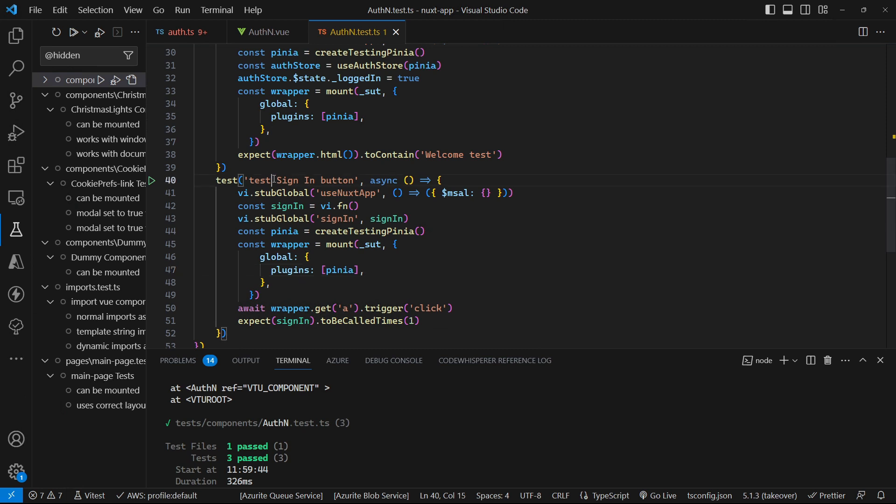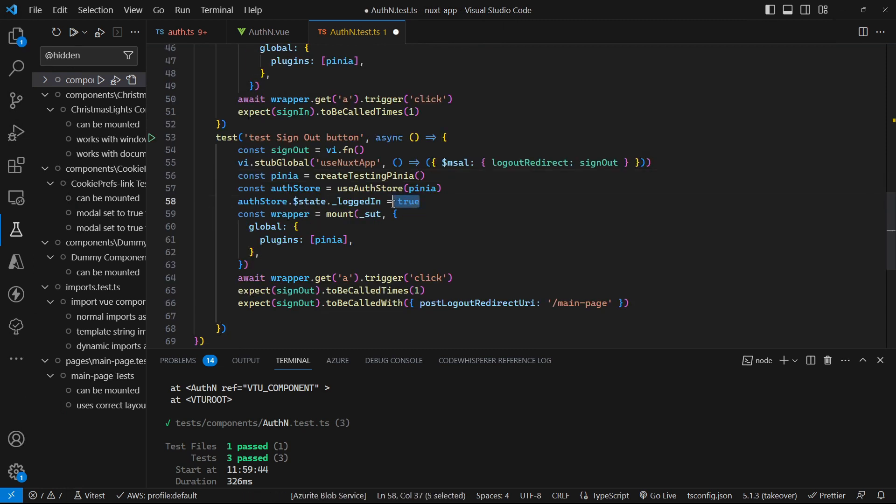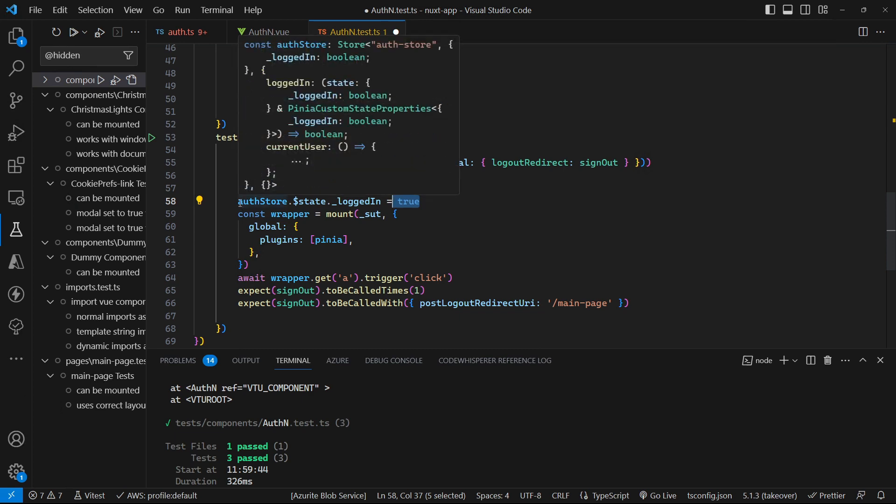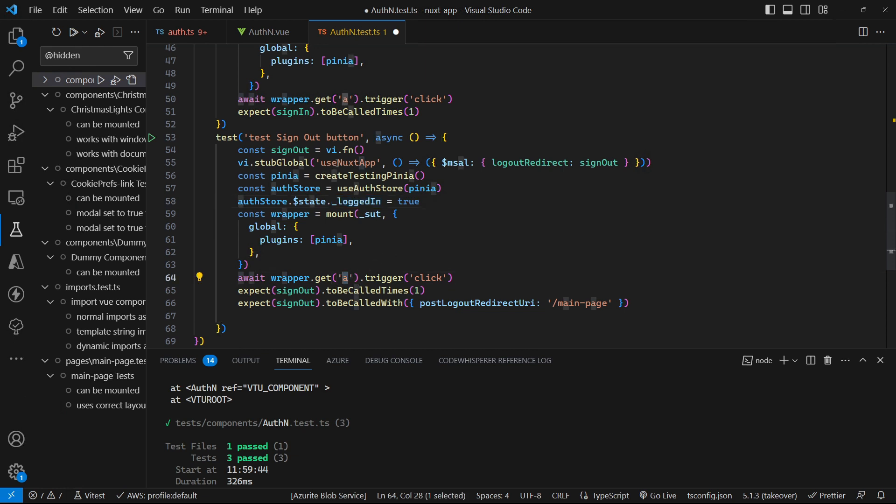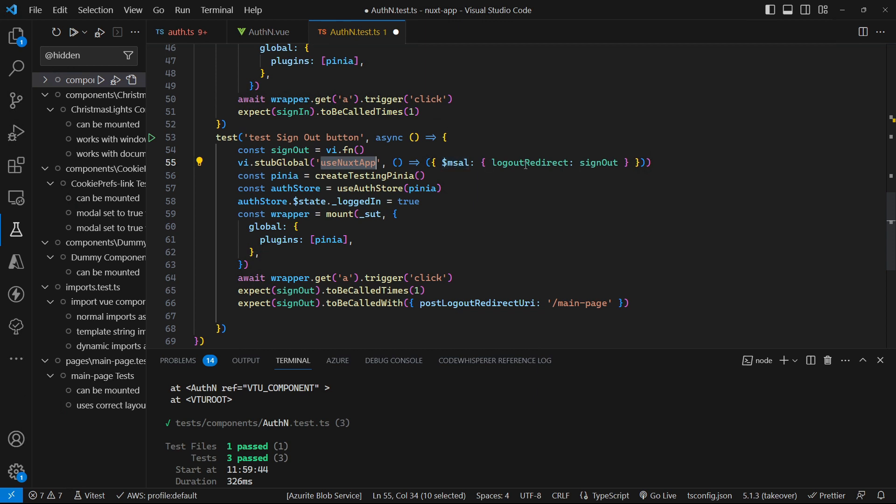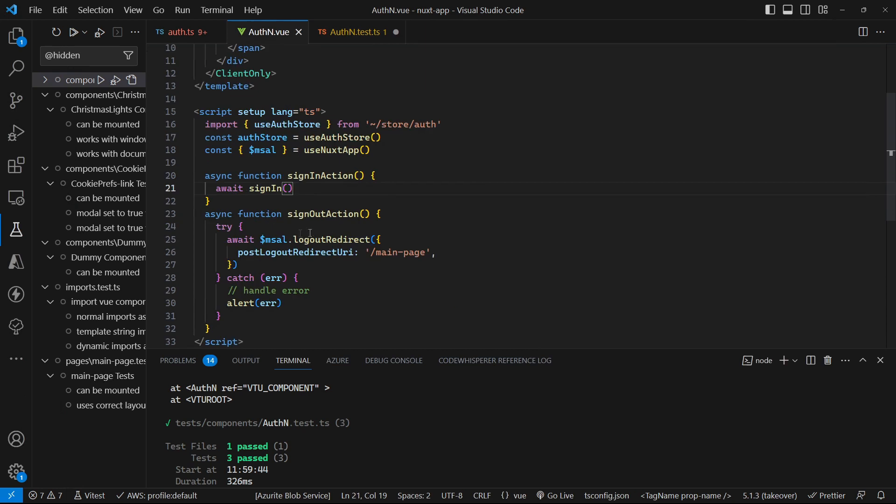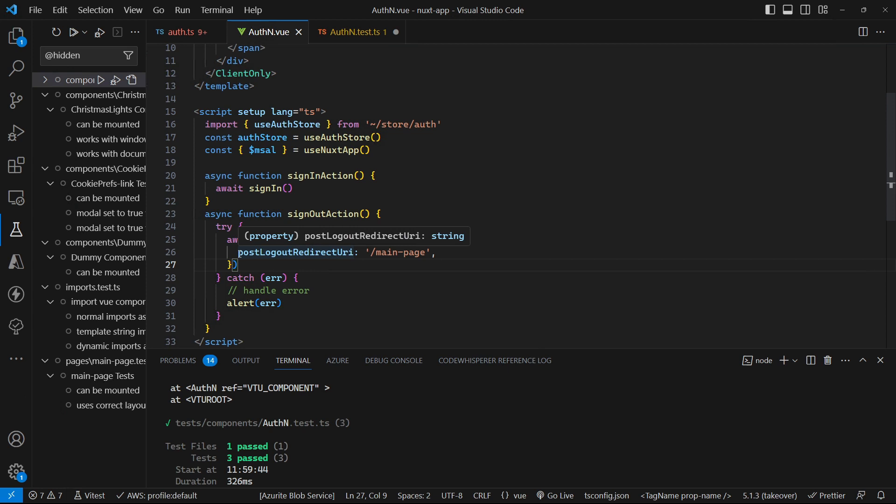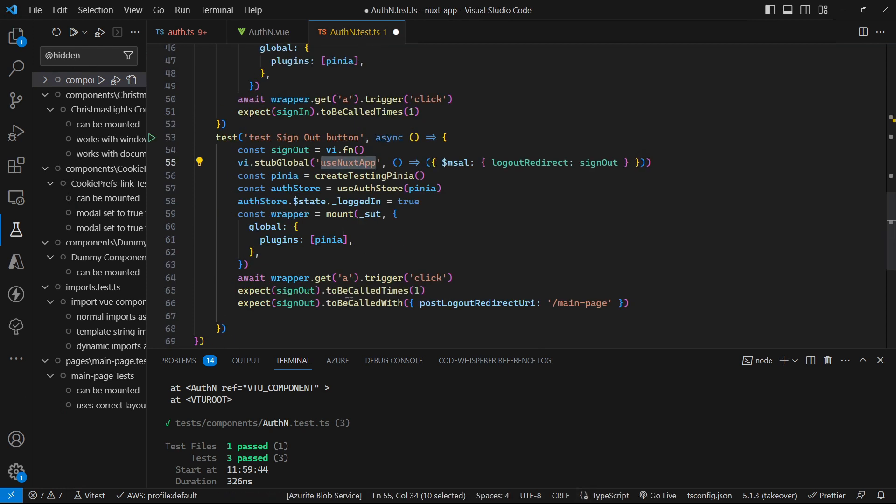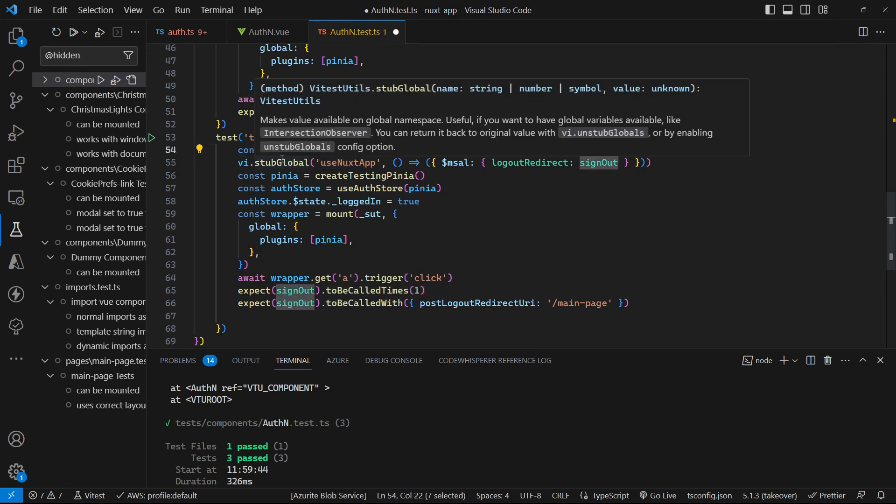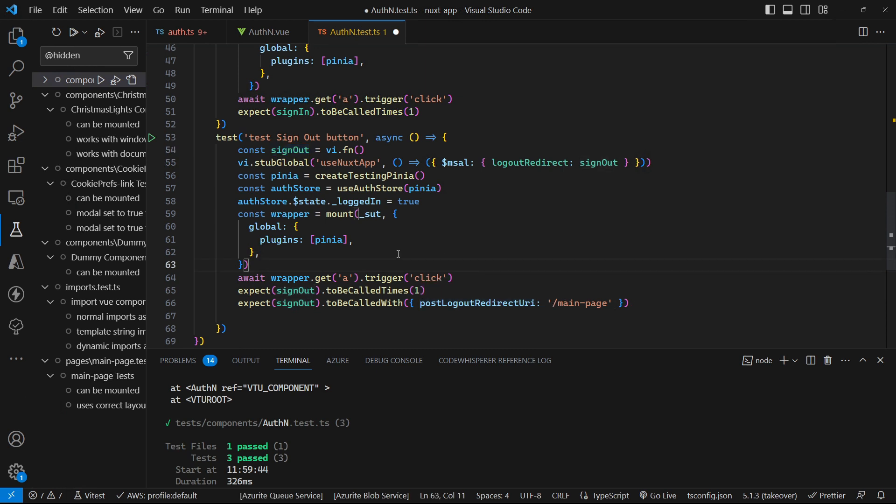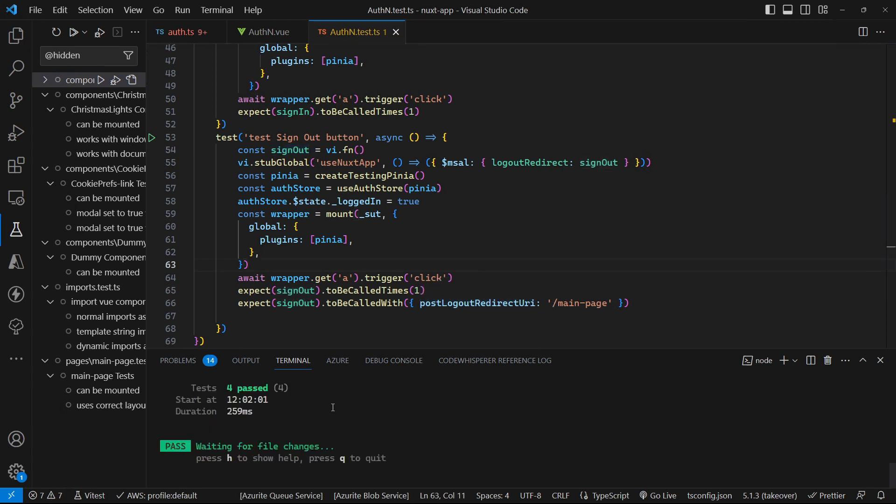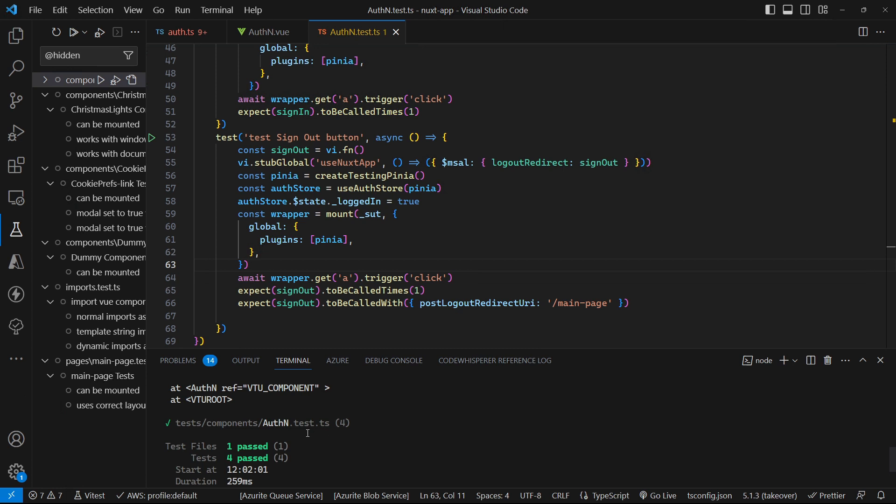So we can do the same for the sign out button as well. So we have to make sure in this test that we set our auth store state to true so we are logged in so that we get the sign out button as being the anchor tag that's shown. And in our Nuxt app we also have to make sure that our MSEL has a logout redirect property that gets called here or method rather. And that will pass that method the post logout redirect URI of main page. So that's what we are then going to test in our assertions down here. So we stub out that sign out method and that's what we are going to call. And then we can assert that that is called with a post logout redirect URI set to main page. And we can see that that all works like a charm.